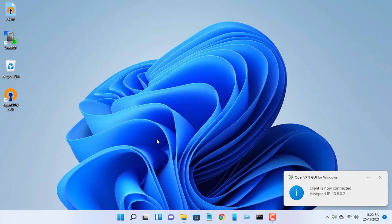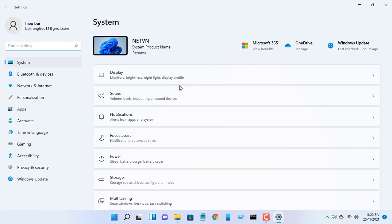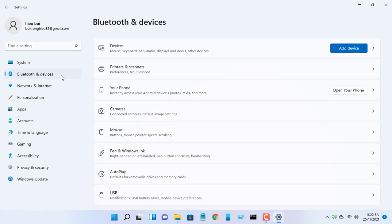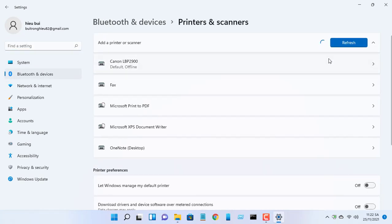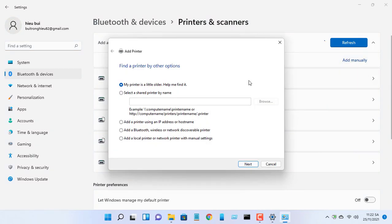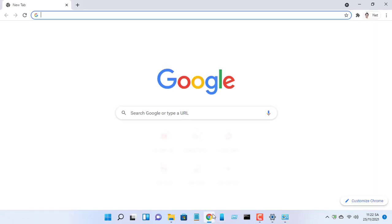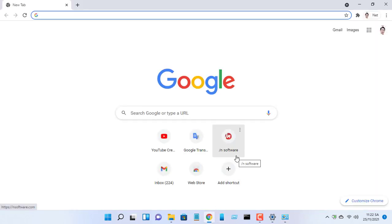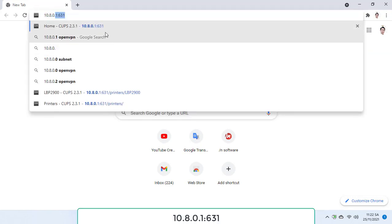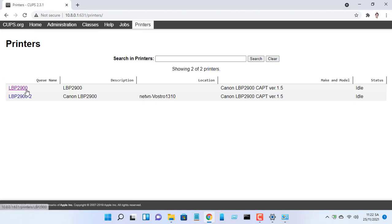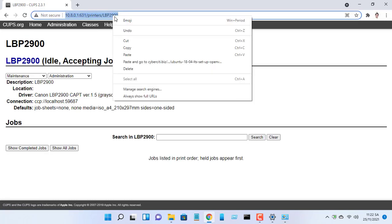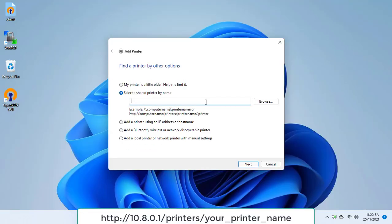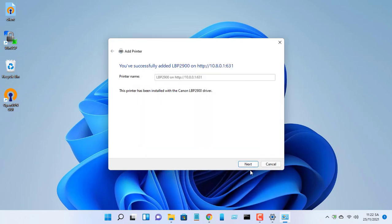You can now make Windows print to a CUPS printer over internet. Next open the printers setting. Now select the shared printer by name option and write the URL. Now Windows asks about what driver to use.